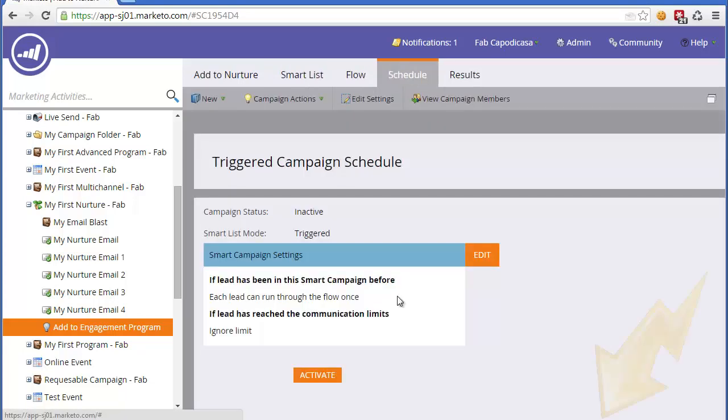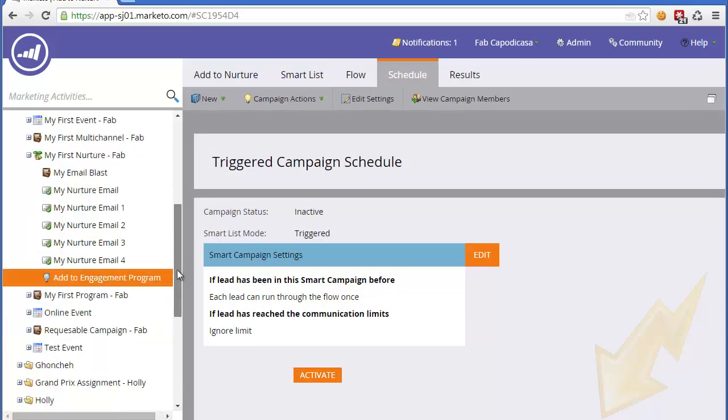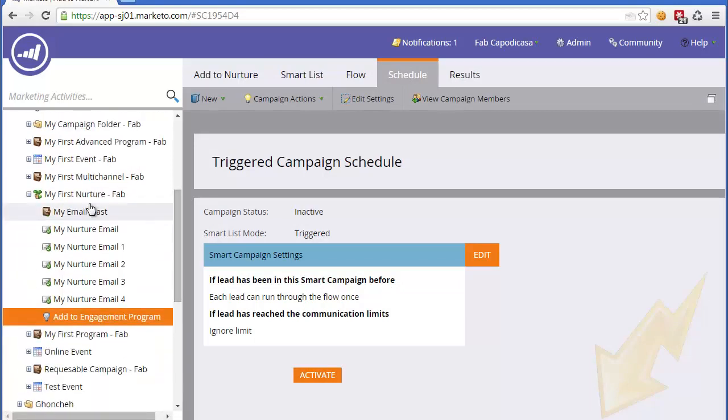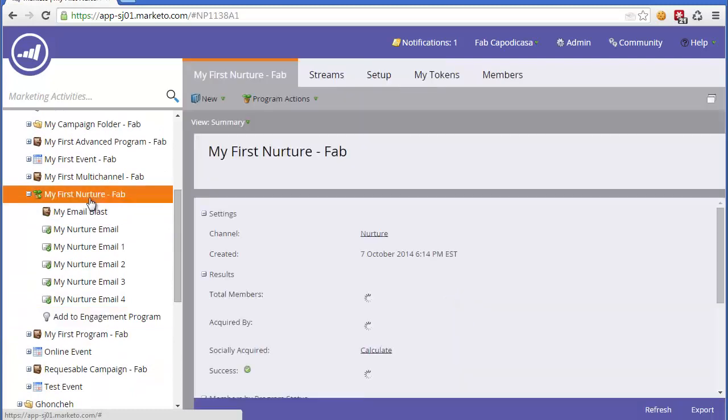Anyone that comes in through that particular form will be automatically added to the engagement program. In that case, we would simply activate it, and then off we go. That's the two ways to use a campaign to add people to this particular Nurture program.